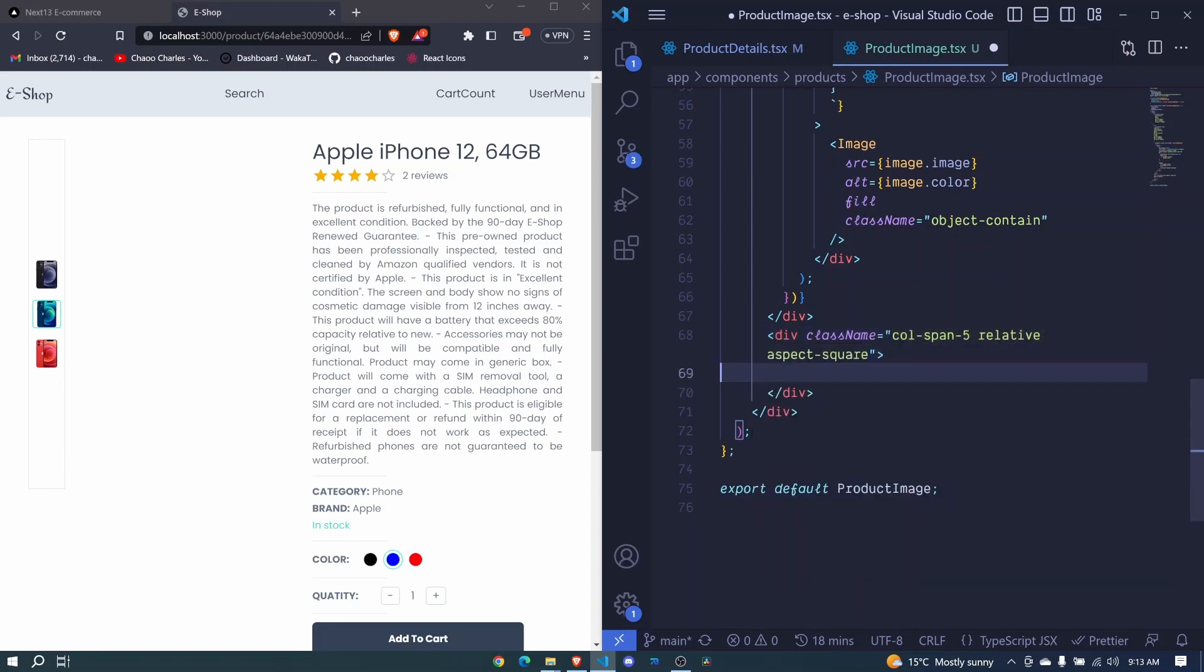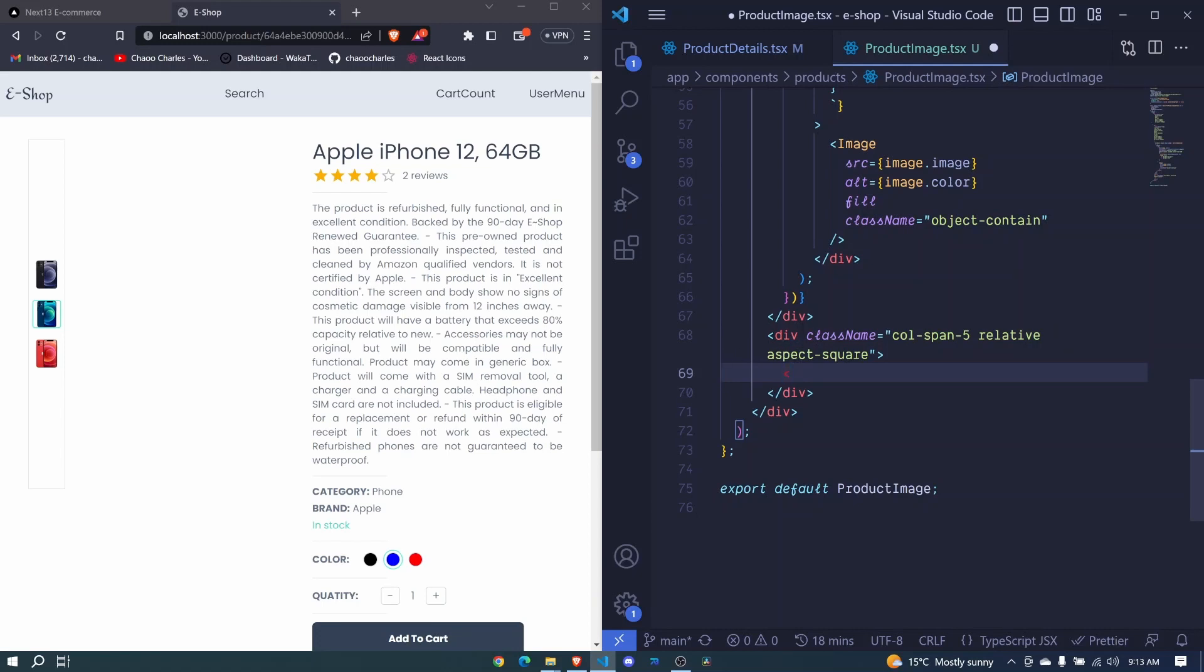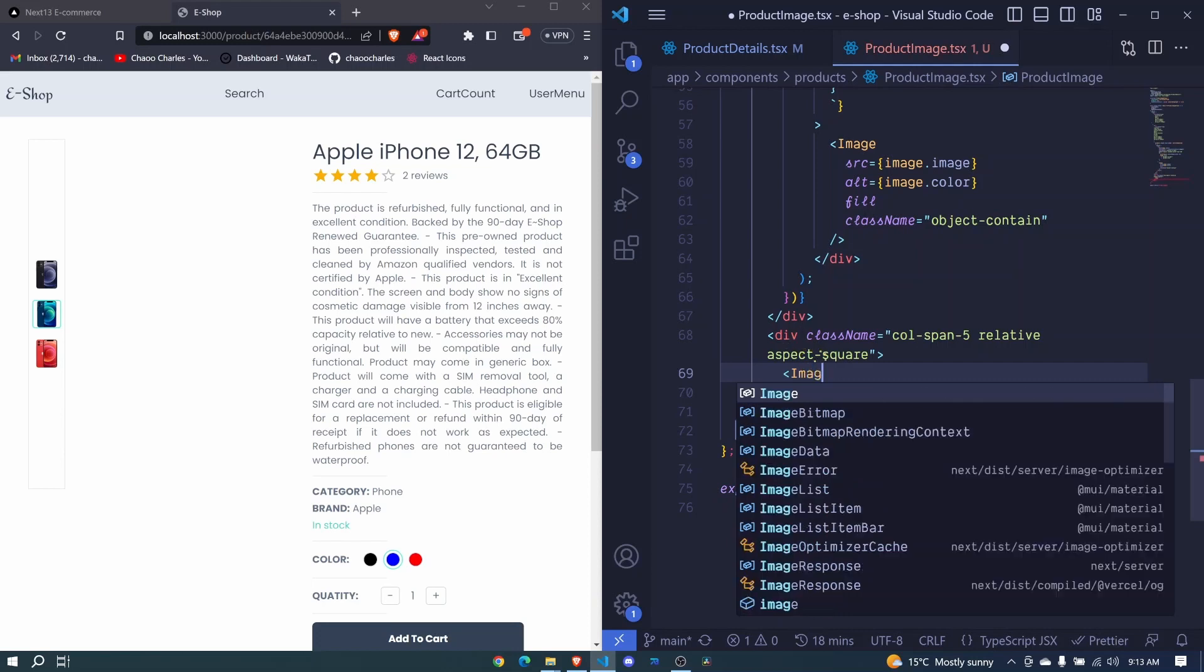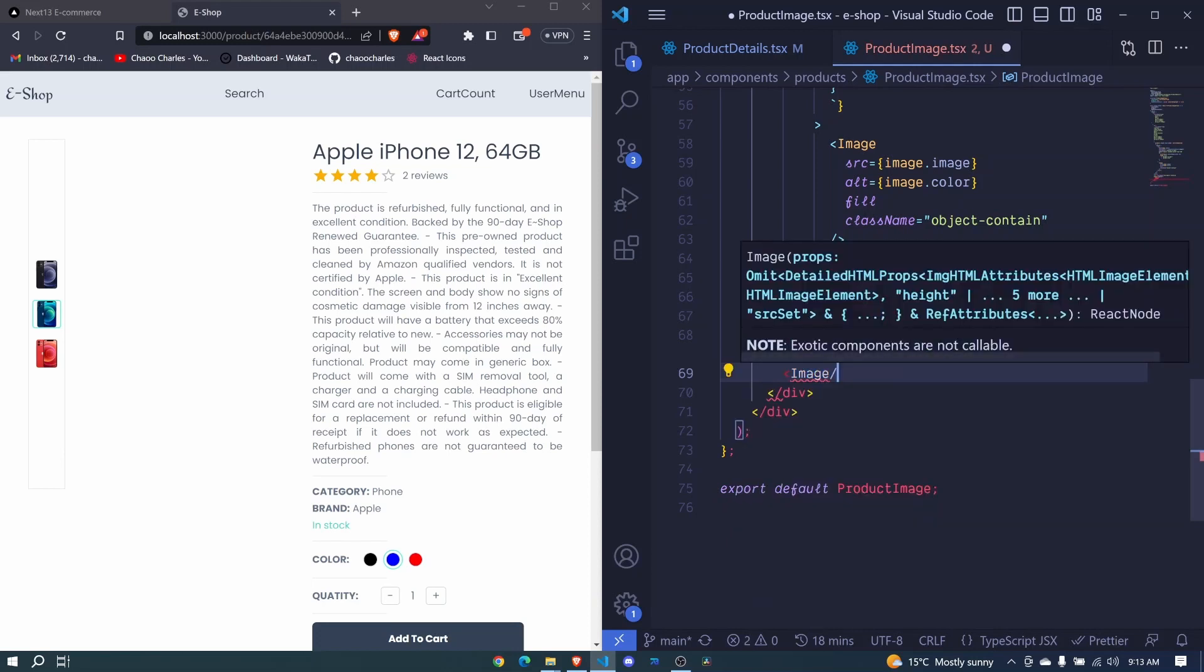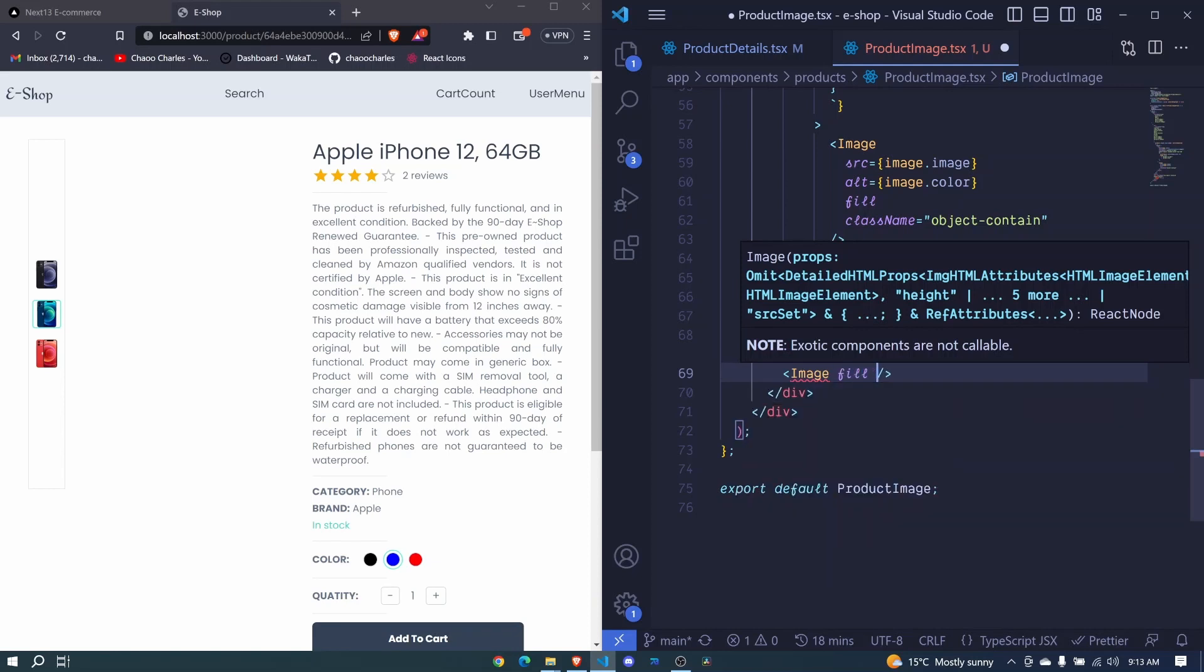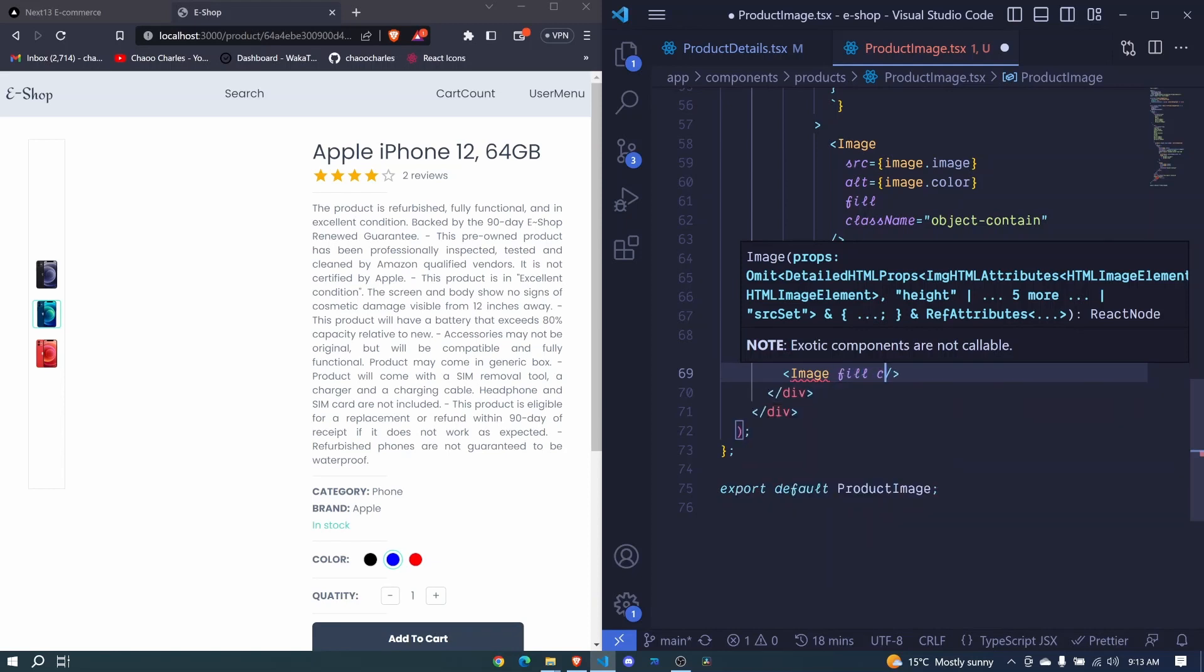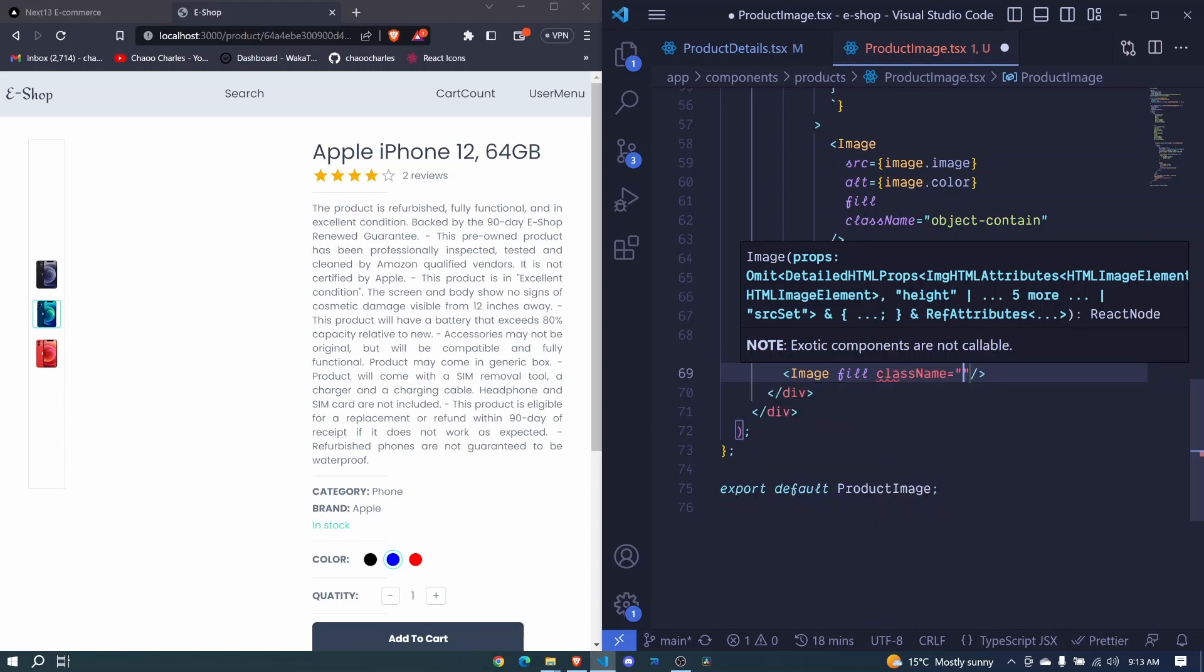So in here we will now make use of the image component from next. So image, it will be self closing. It expects us to pass several props. So first of all I'll say fill, and I'll set a class name here.